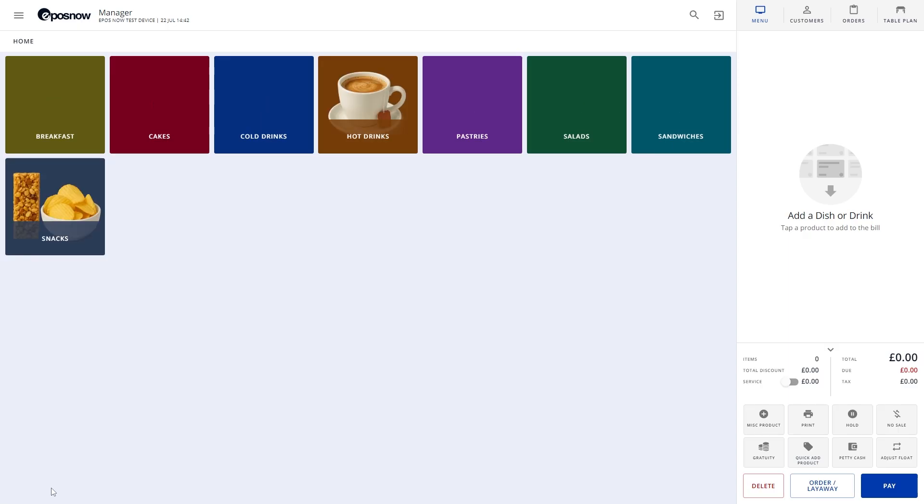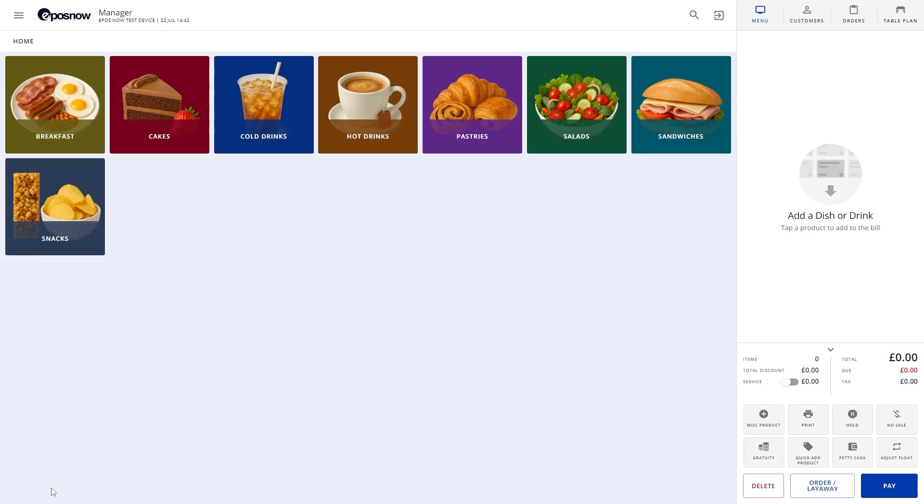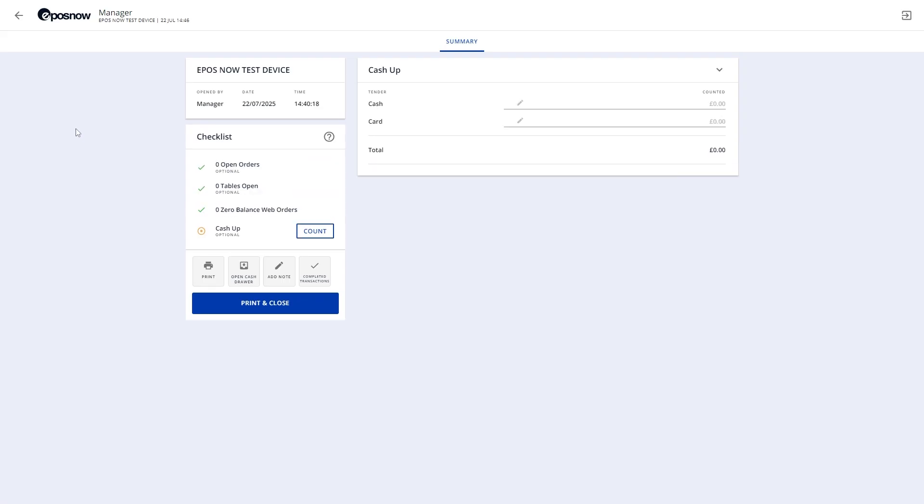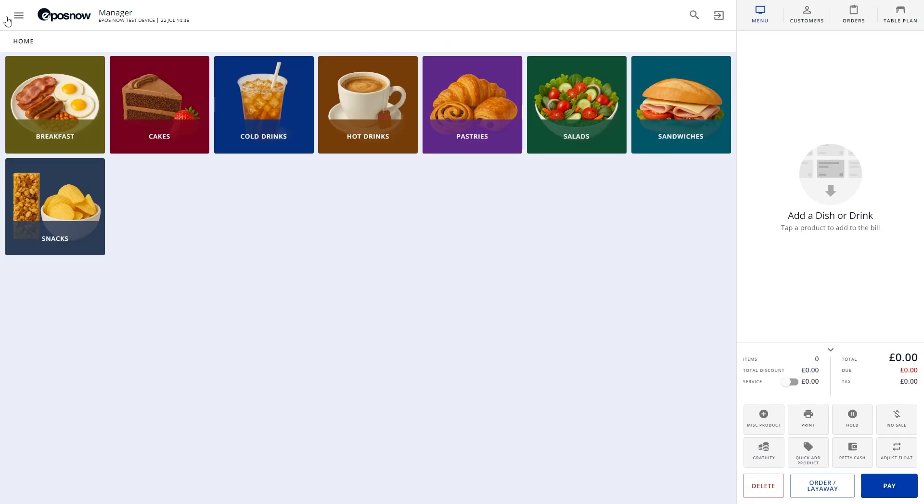Now, if the Close-Till screen shows no totals, or the printed report is blank, it might mean Blind End of Day is active. The setting is designed for staff who are allowed to close the till but not view any financial figures. If it's enabled, you won't see the details on the Close-Till screen, and the printed report will have limited info. An admin can turn this off or adjust the setting in the back office under Staff Roles.